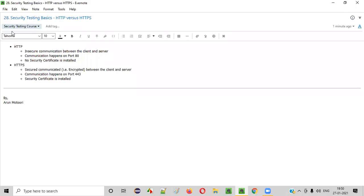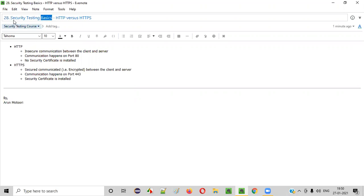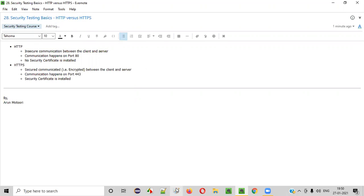Hello everyone, welcome to session 28 of the security testing video series. In this session we are going to continue with the basics of security testing, where I am going to explain the difference between HTTP versus HTTPS. So let's get started.